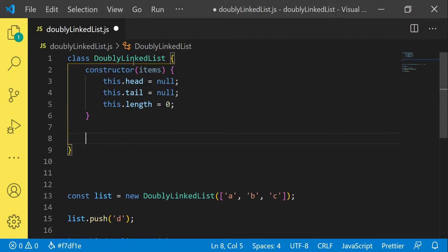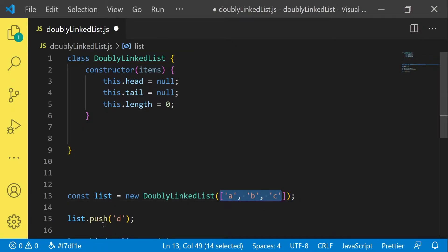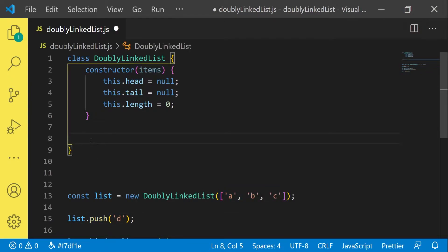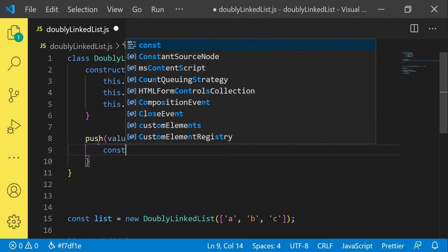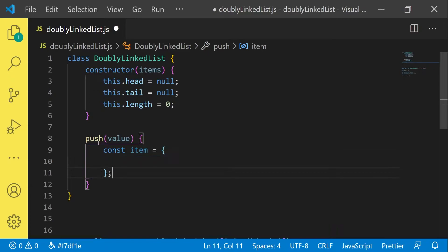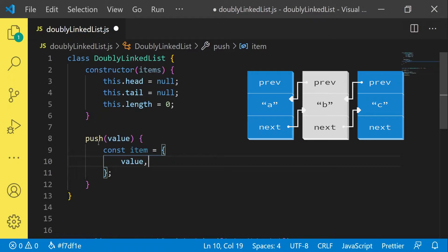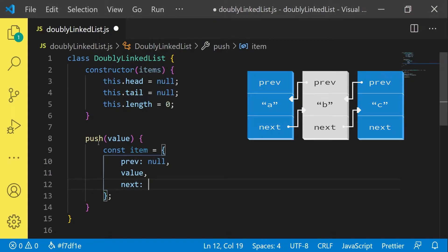First thing I want to implement before I can actually work with the constructor parameter is the push method. Because the push method allows us to put new items into the list. So we have a method called push and it takes a value. What happens now is that we need to manage our internal structure of the doubly linked list. What we always need is an item of a certain structure — we have the value itself.